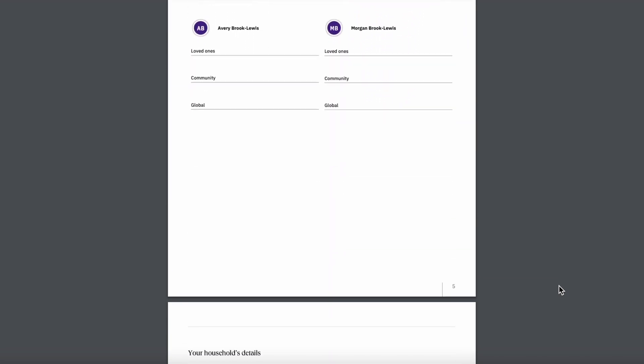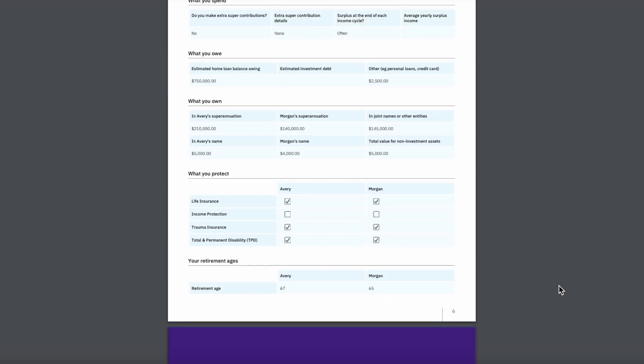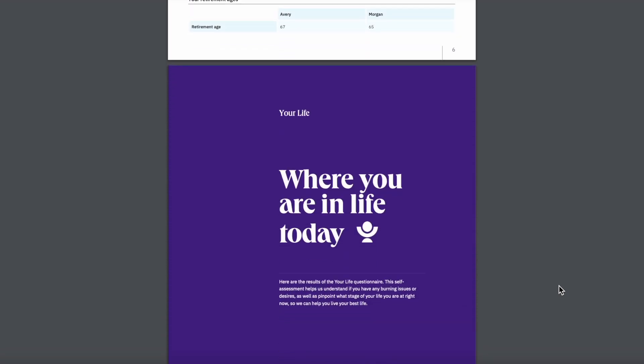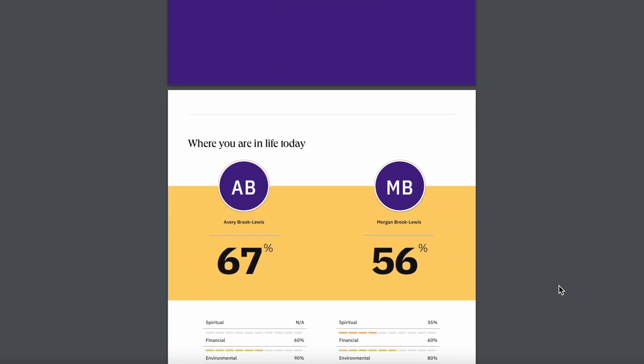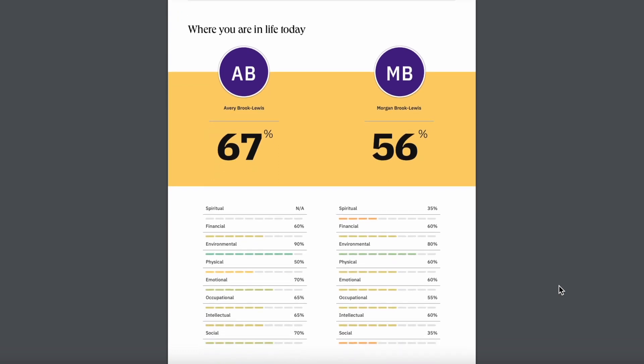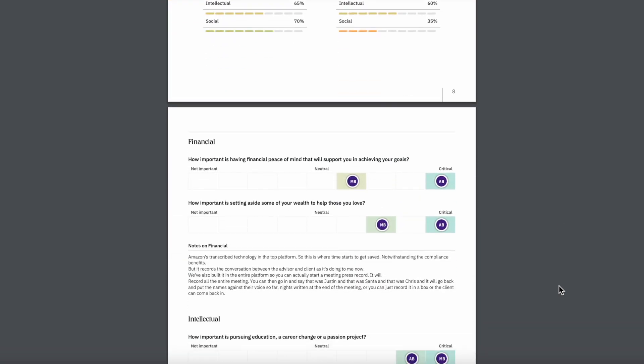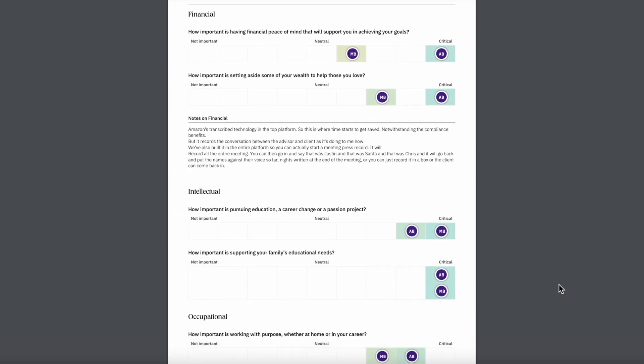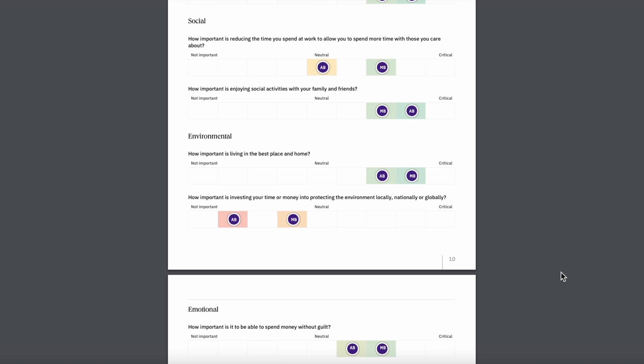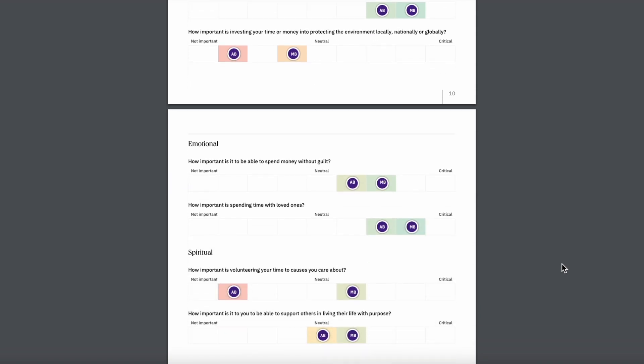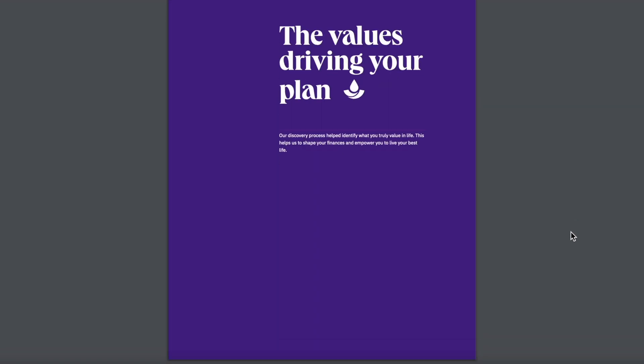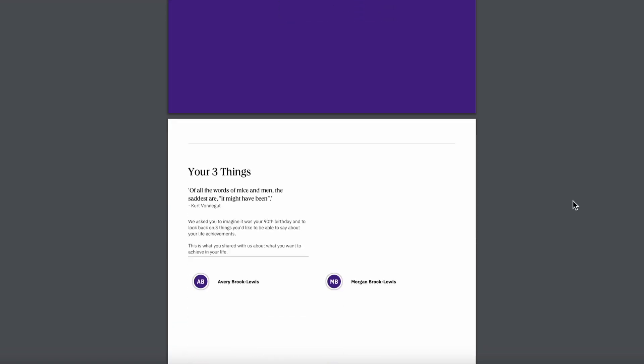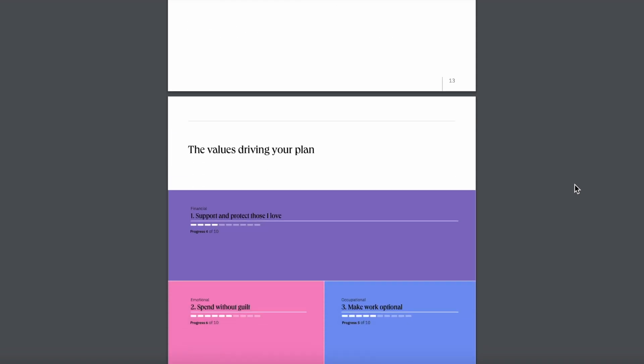It showcases household and financial details, including their household's connections, where clients are in their life today, the values that are driving their plan, alignment of their goals to their values, a record of how they prefer to invest, and lastly...